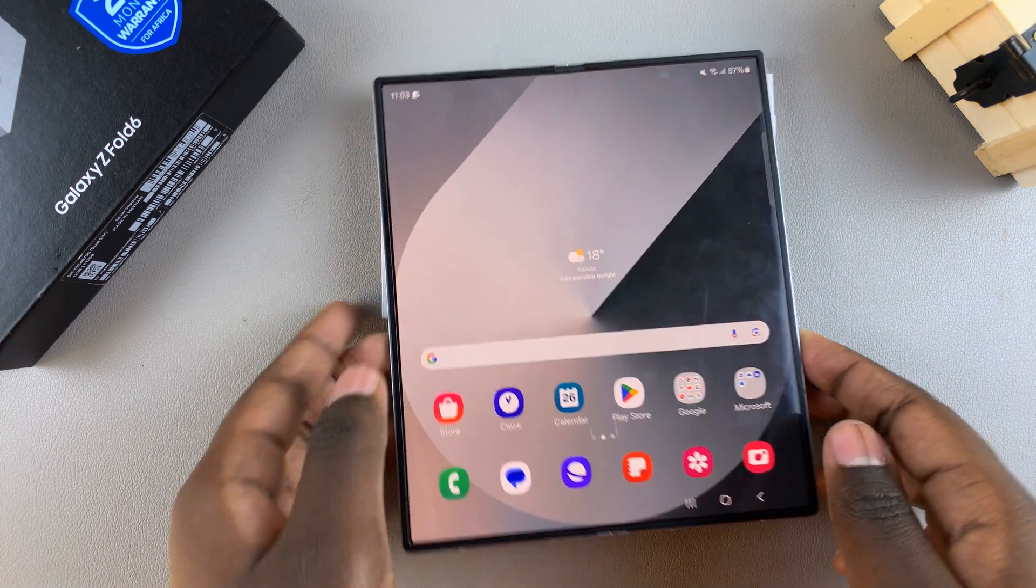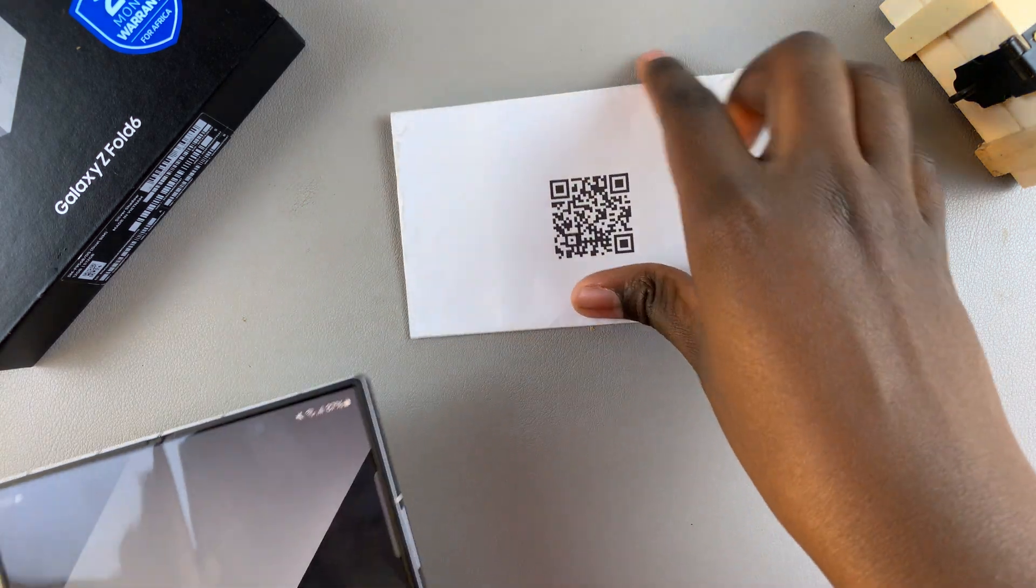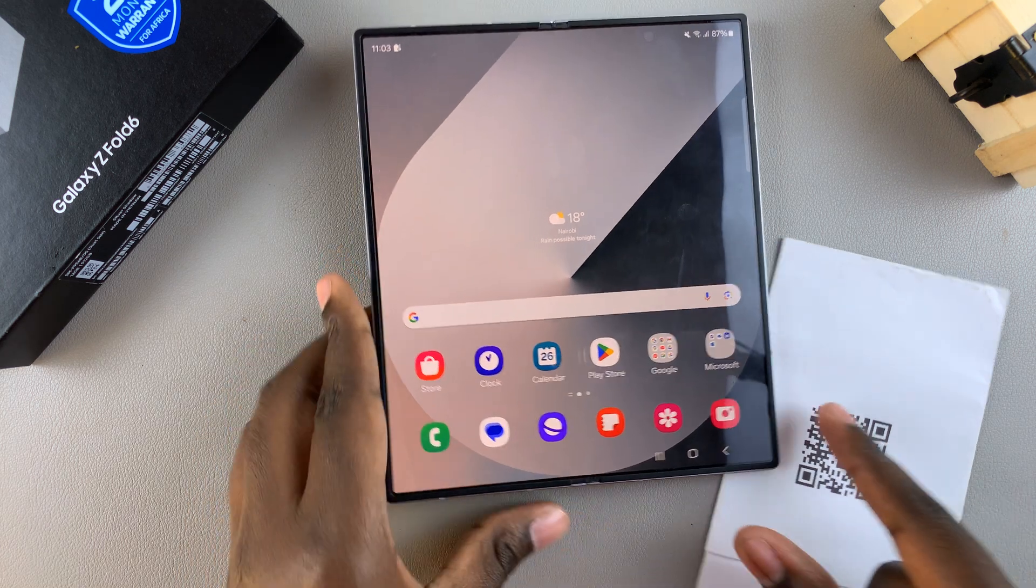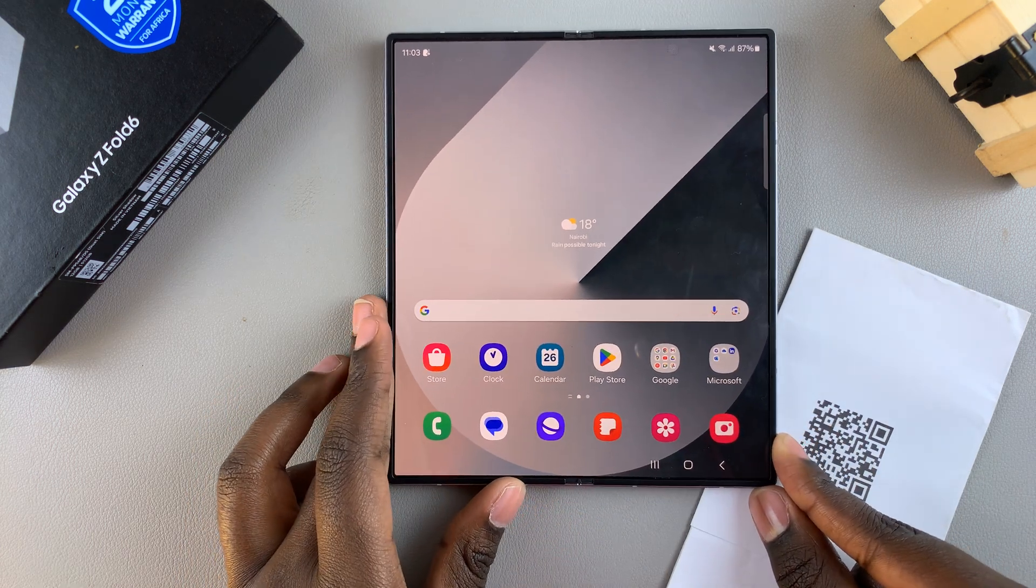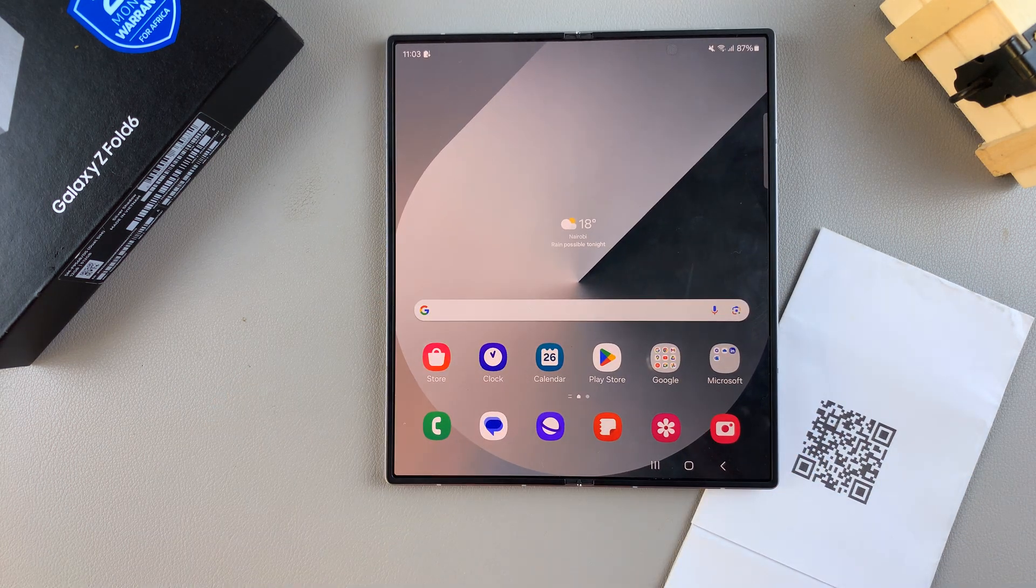Welcome back. In today's video, I'll be sharing how you can scan a QR code on the Samsung Galaxy Z Fold 6.